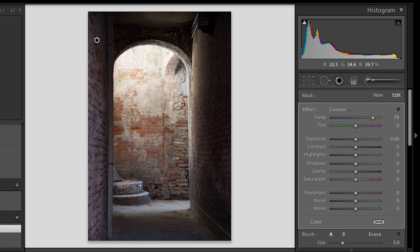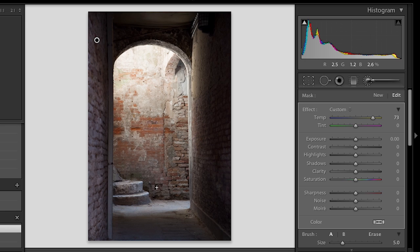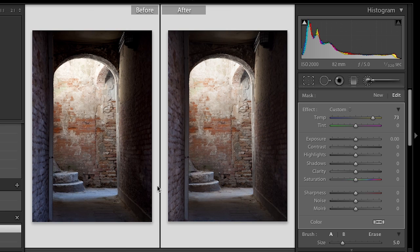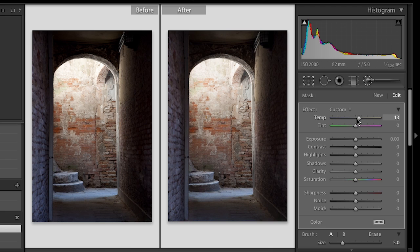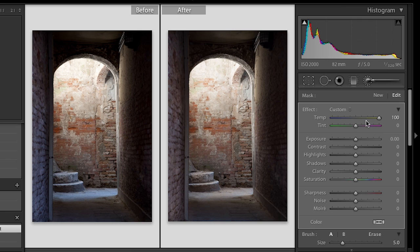All right, so if we tap the Y key, we can see a little before and after and you can see that now this is a lot warmer. And if I had gone too far, we could always back off on that. Or if I hadn't gone far enough, we could add more by just moving that slider even after the fact.